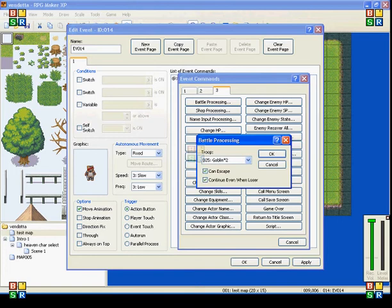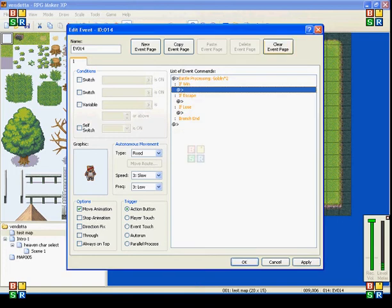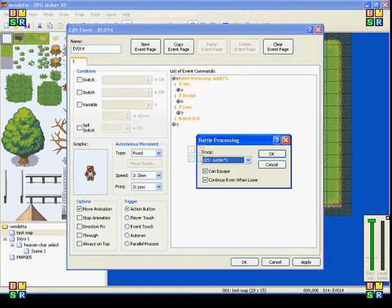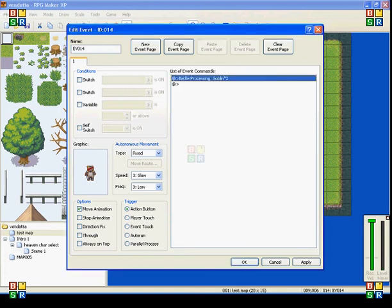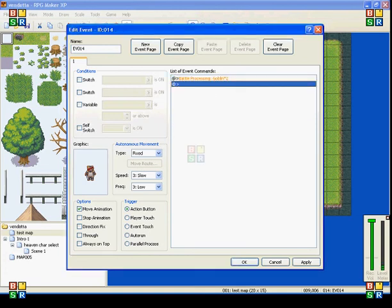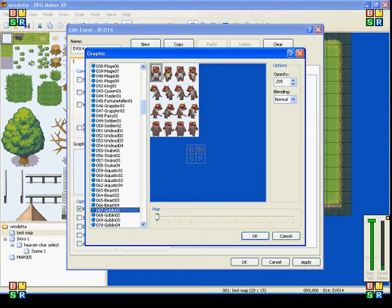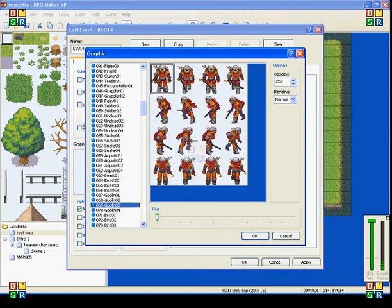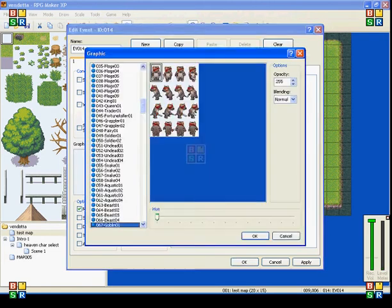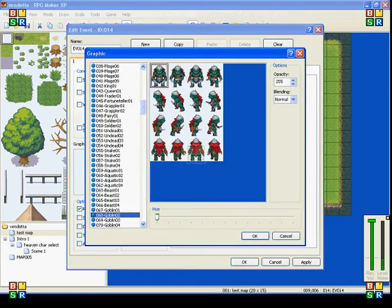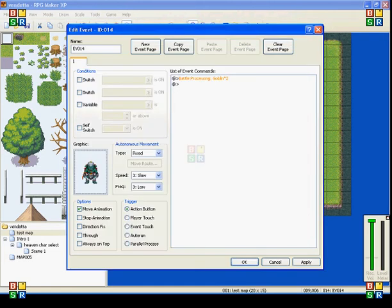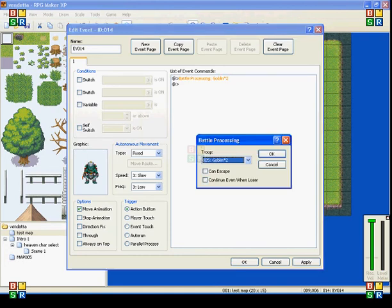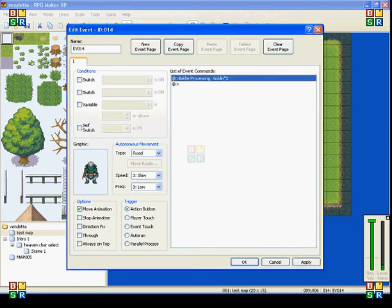So, this is great for boss battles. But I'll just show you right now. I've selected this character. This is Goblin, I'll use Goblin 2. And in Battle Processing, I've selected Goblin 2.